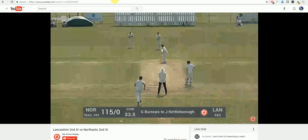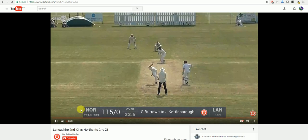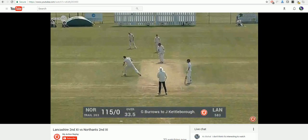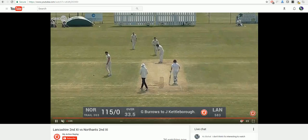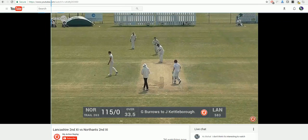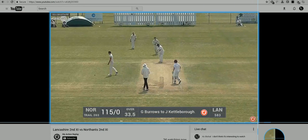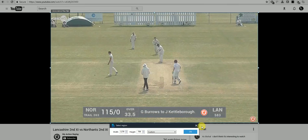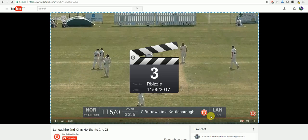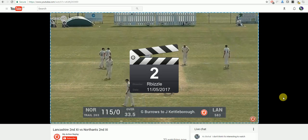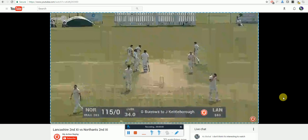Once you are there you need to select the YouTube live video that you wish to record. Select Start and then Region, and then hover over what you want to record. Click OK and OK again and after the countdown it will start to record.